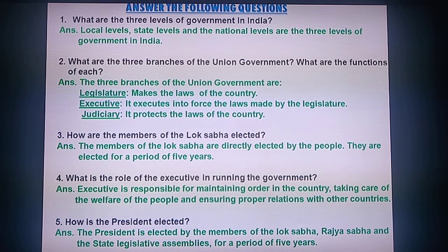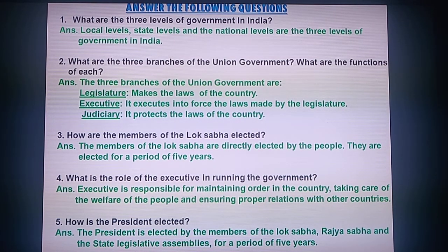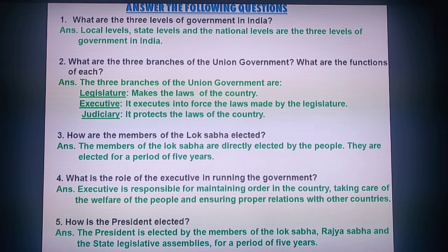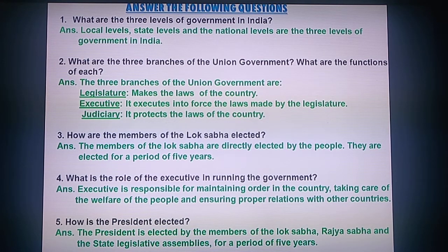Question 5: How is the President elected? The President is elected by the members of Lok Sabha, Rajya Sabha, and the state legislature assemblies for a period of five years.